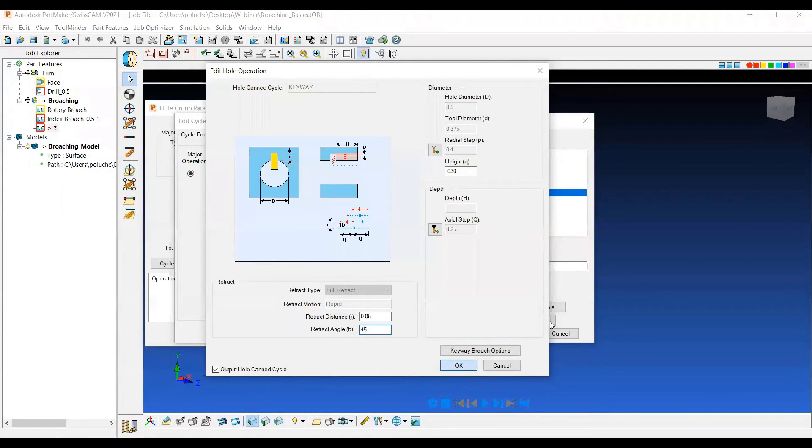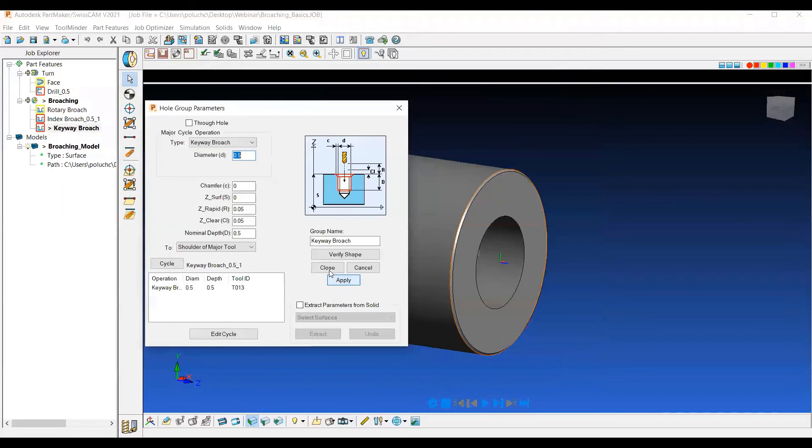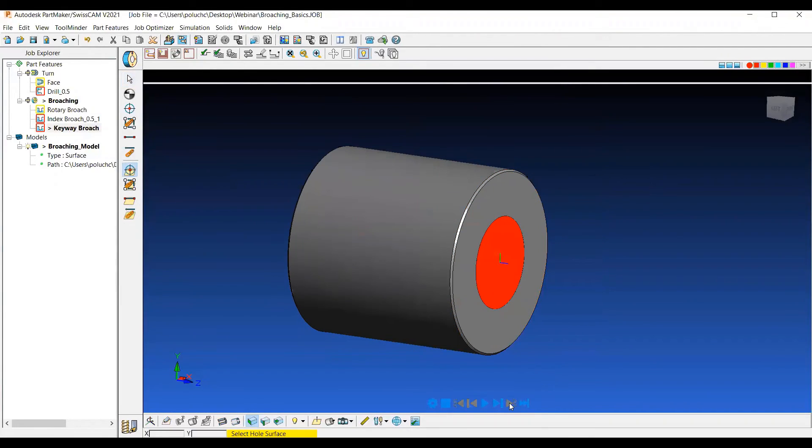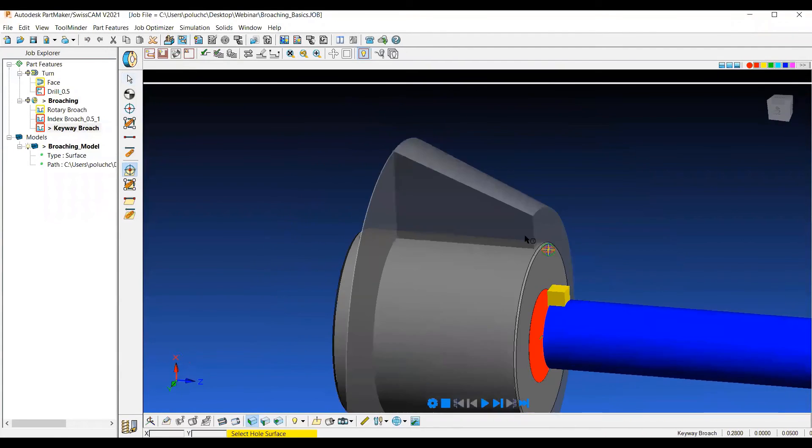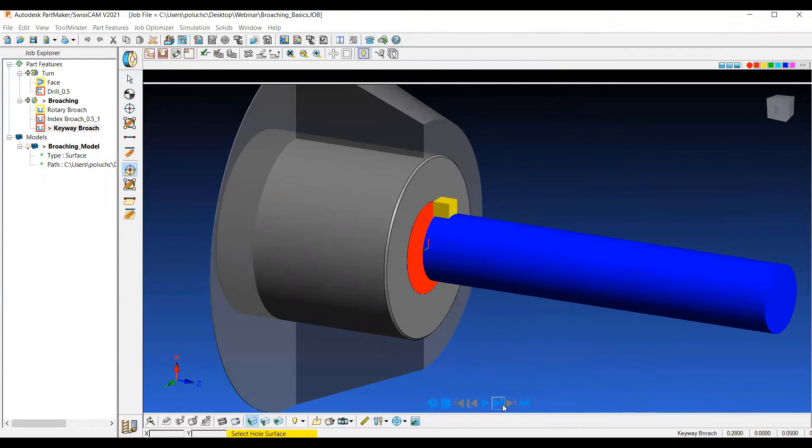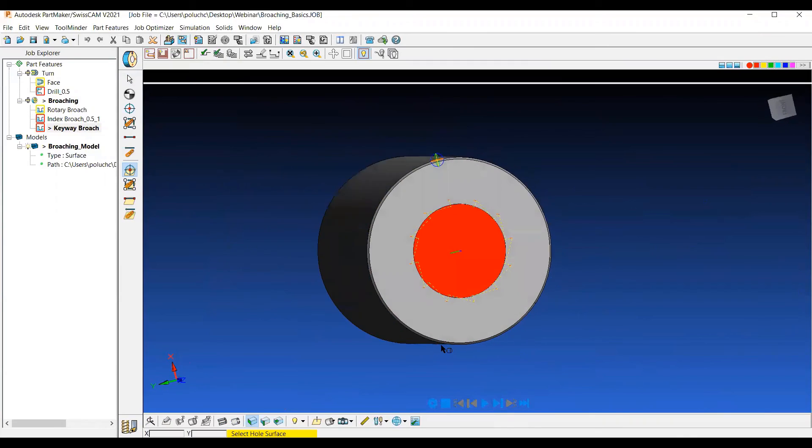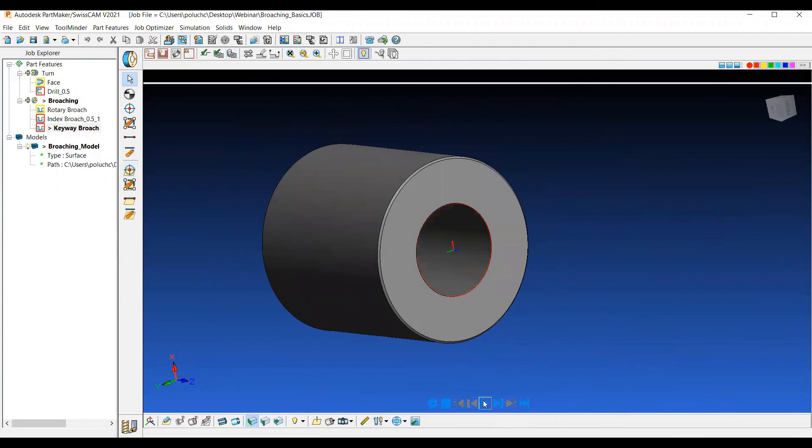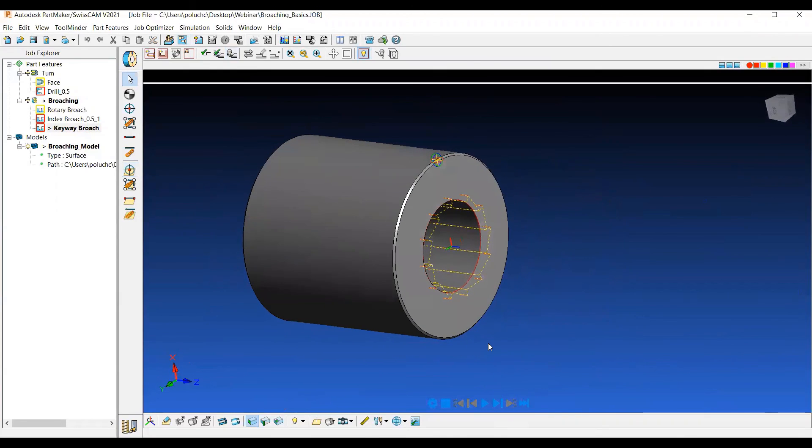And then we'll hit apply and close. And then again, choosing the single hole on solid model icon. And then here we can actually rotate this around and see how the movement of that keyway broach operation works. And then we get our actual 12 iterations of that around the part, as we can see here.